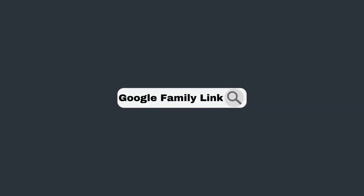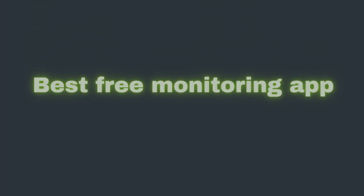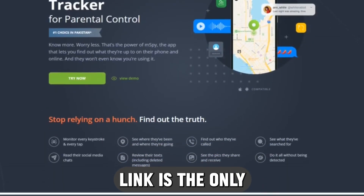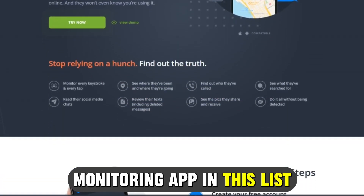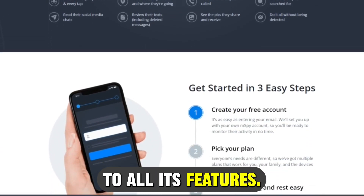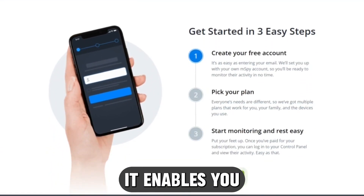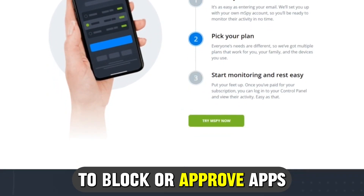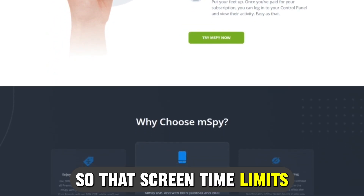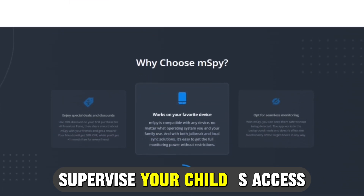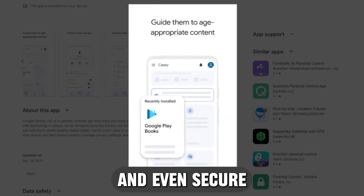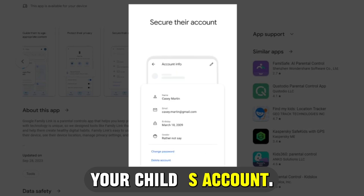Google Family Link, best free monitoring app. Google Family Link is the only monitoring app in this list that offers free access to all its features. It enables you to block or approve apps your child wants to download, set screen time limits, supervise your child's access to YouTube content, and even secure or delete your child's account.